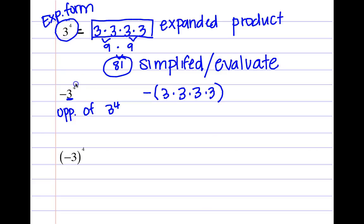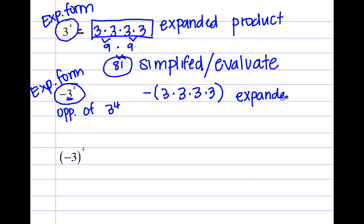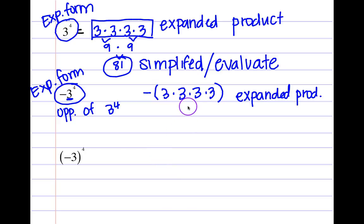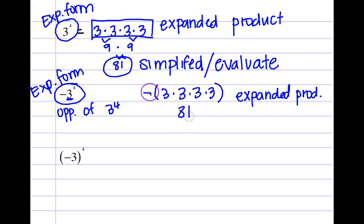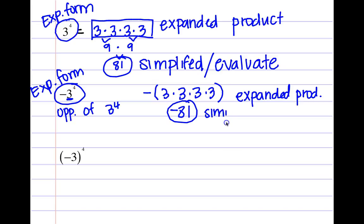So this is your exponential form. Here is your expanded product — the opposite of three times three times three times three. If asked to simplify or evaluate, you multiply this all out. Three times three times three times three gives 81, but then I still have to multiply by that negative, giving me negative 81 as my simplified or evaluated answer.